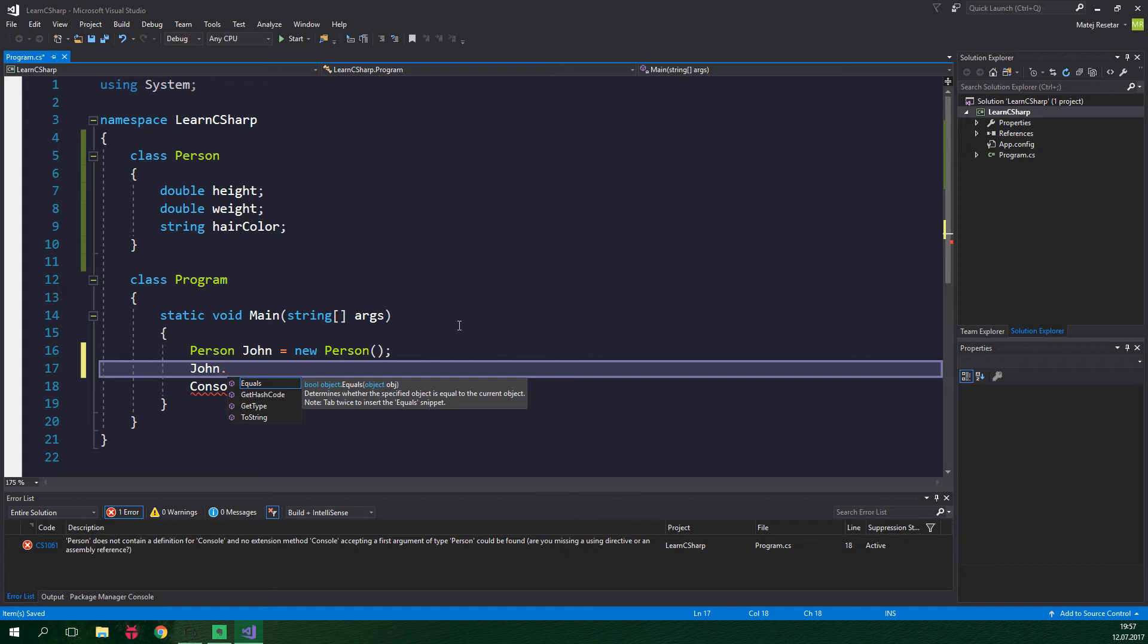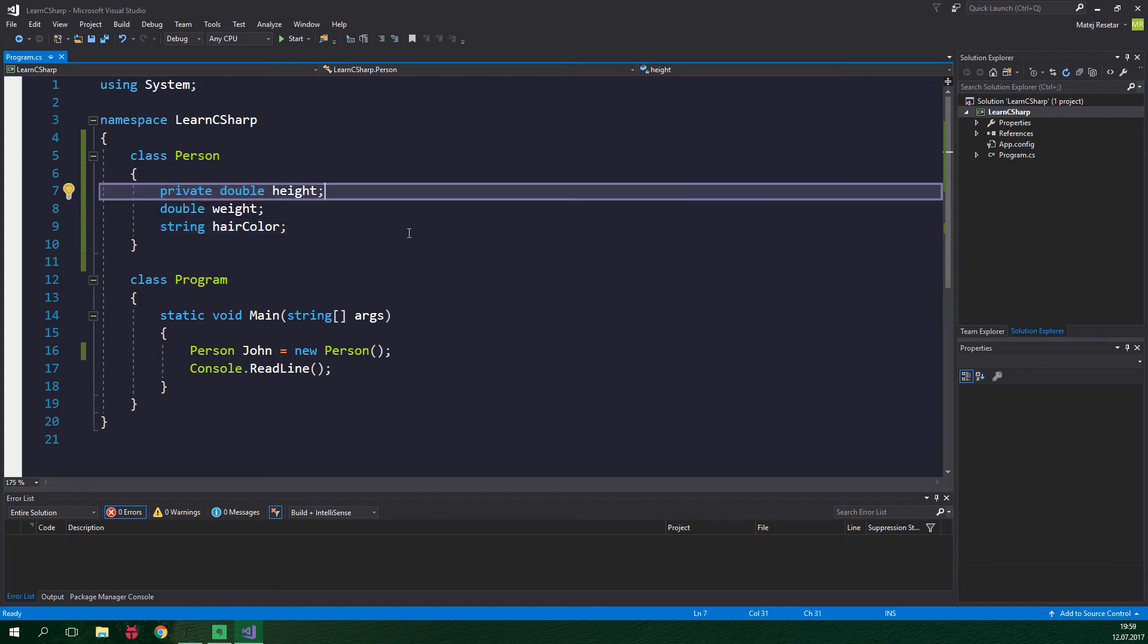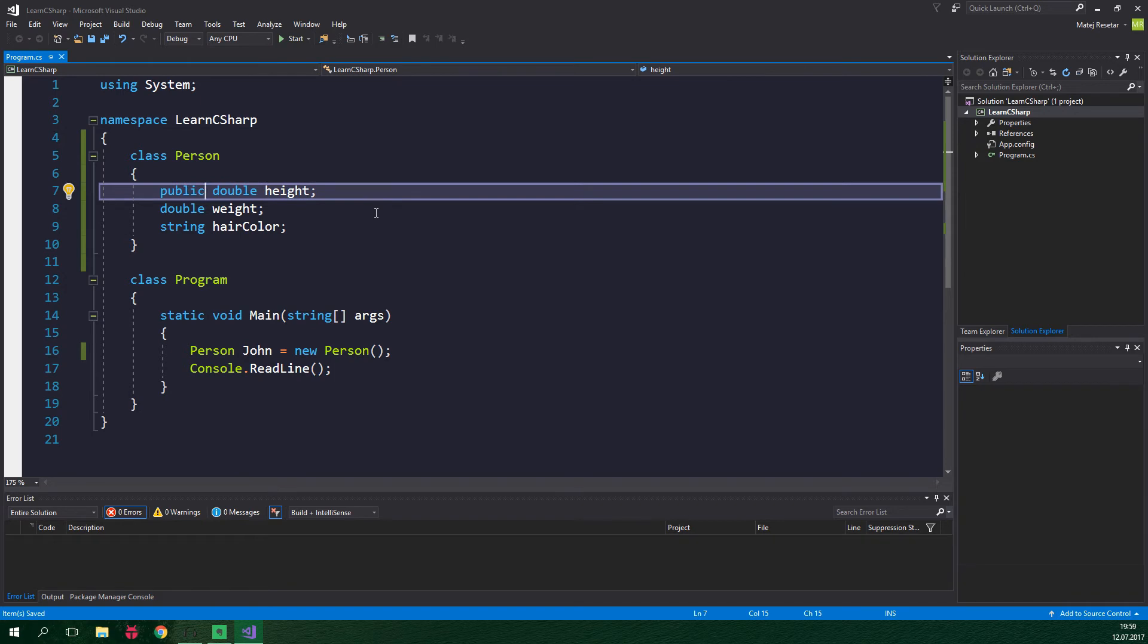Well, this is because we didn't say that the height, weight and the hair color fields can be accessed outside of the person class. And since now we are inside a class called program, we cannot access them. You see, when we don't specify from where we can access a field, it's as if we wrote private before the data type, just like this. As the name implies, a private field is only accessible from inside the class. If we want to be able to access the field from other classes, we have to mark it as public. These private and public keywords are called access modifiers. According to the C-sharp naming conventions, a public field should use Pascal casing, which means that the first letter should be capital. So now, let's change all of the fields to be public and with the correct naming conventions.